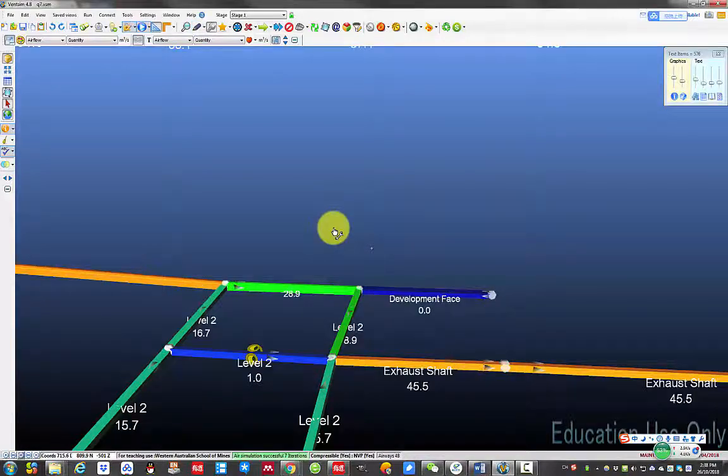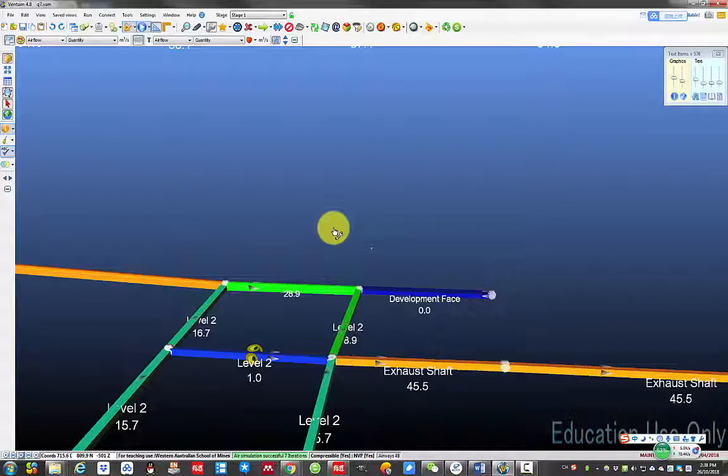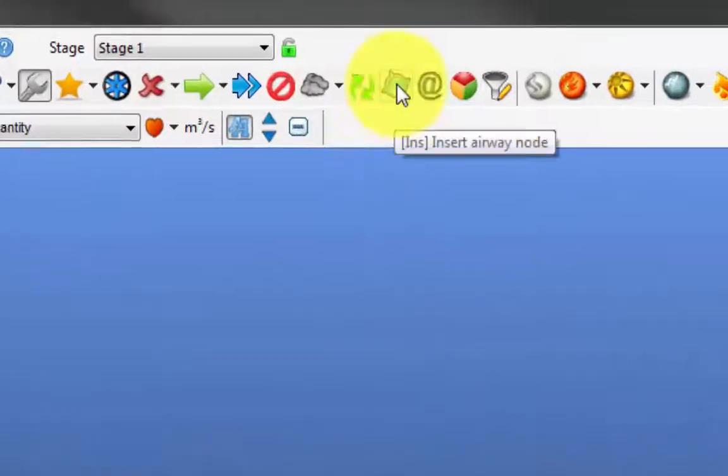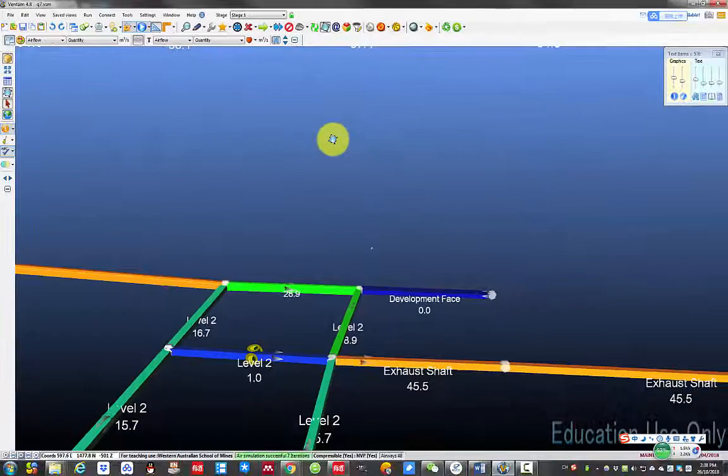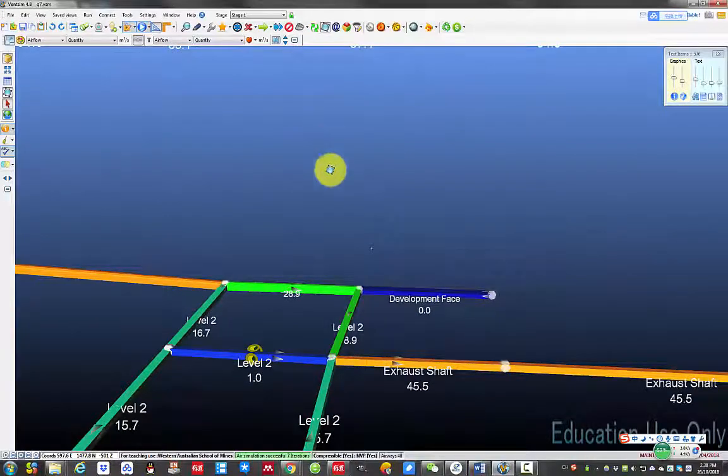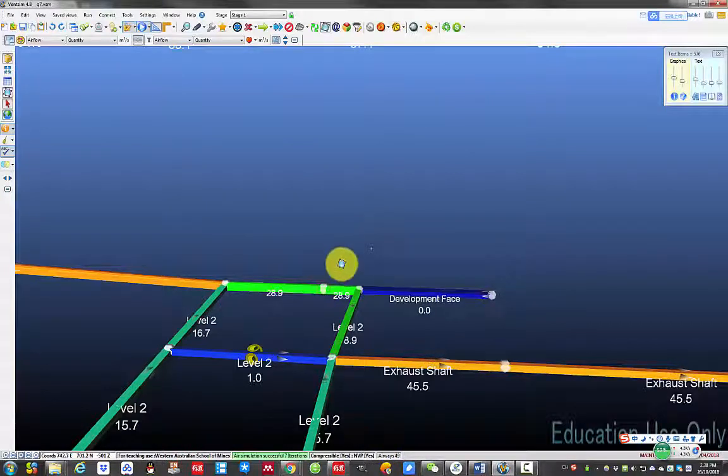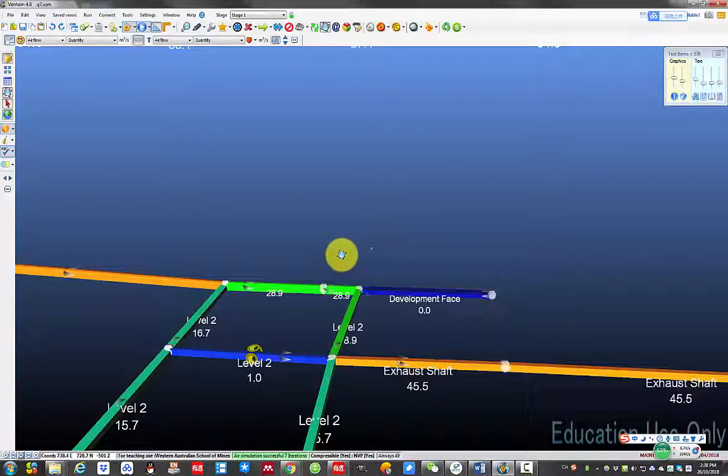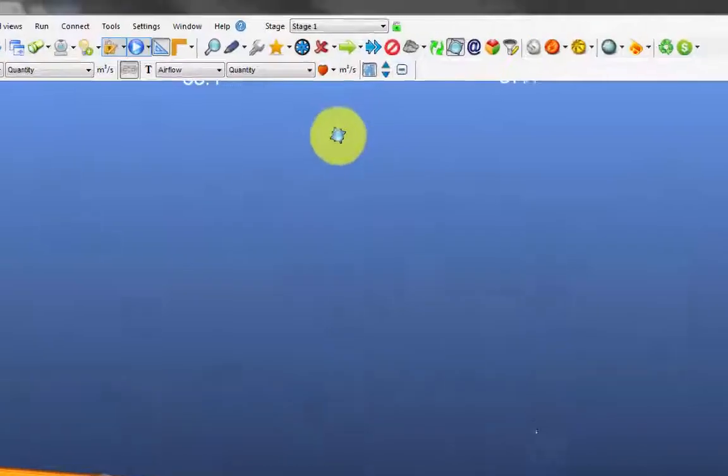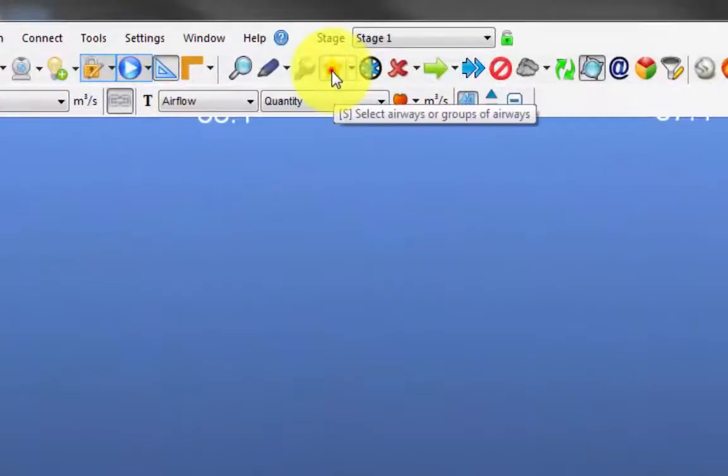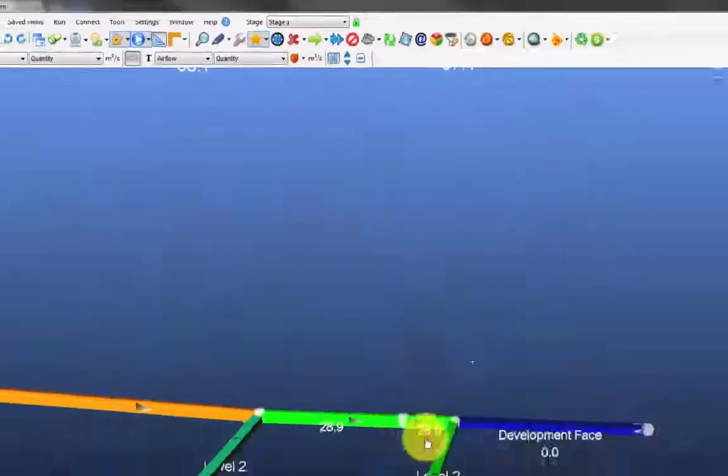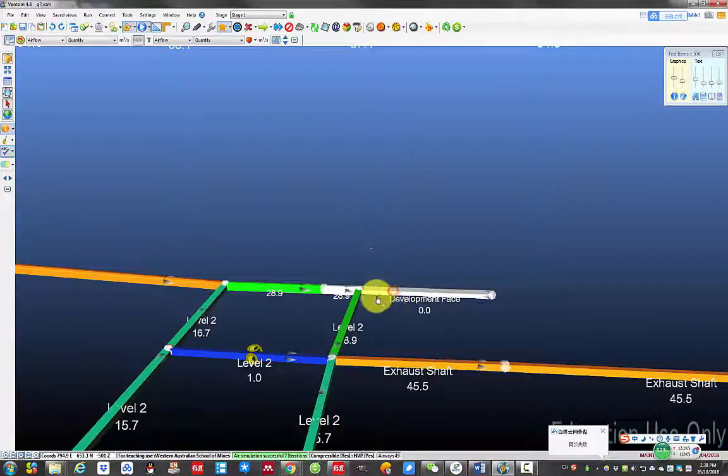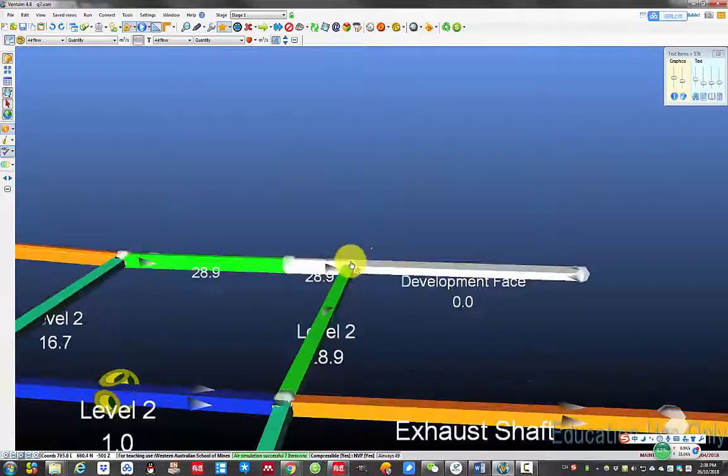I will break the airway at where the fan is located by clicking here and click on the designated location in the airway. Then select the airways that you want to put ducts. So I click that, select that, and select that.